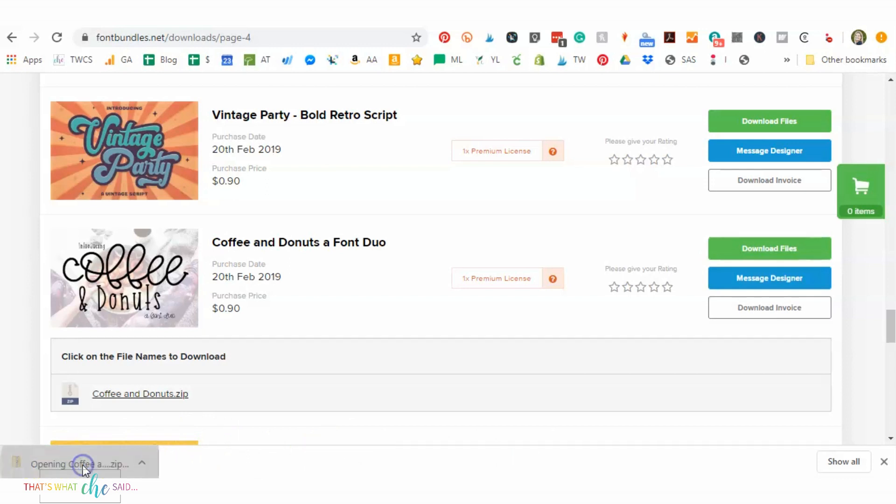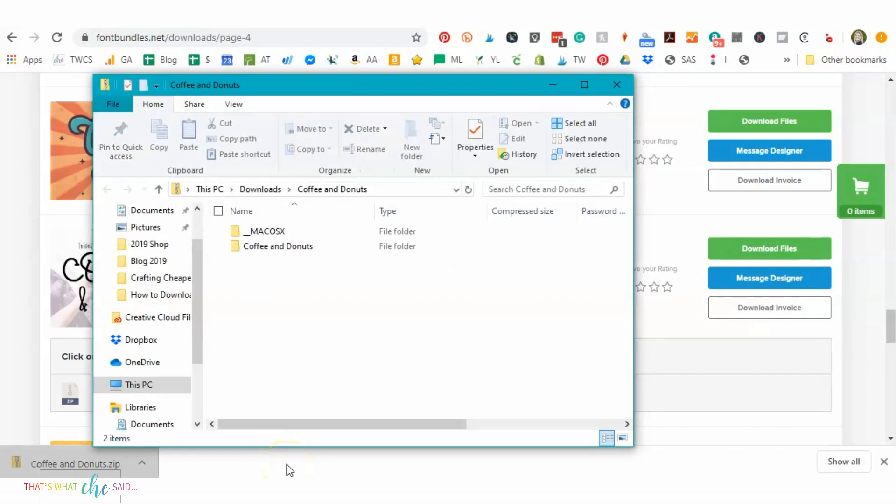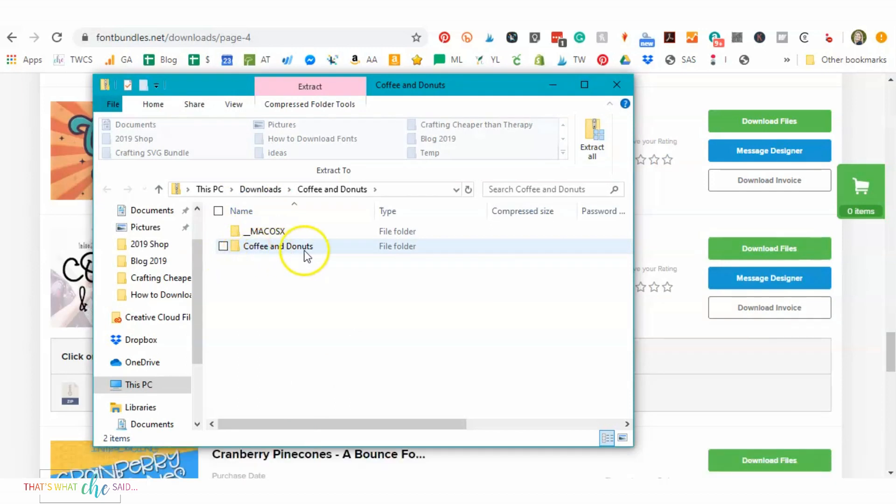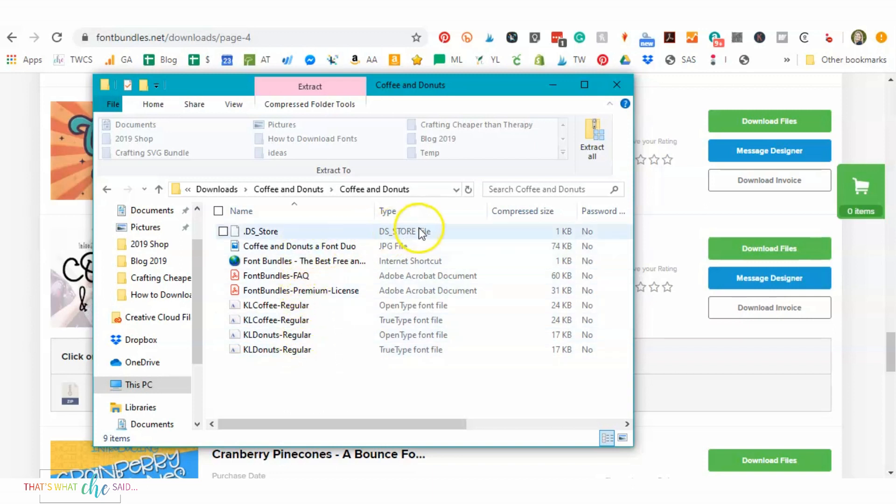So once I download it, I'm going to double click on this zip file and it's going to open up that folder for me. And you can see here that there's a folder for Mac, but I'm on a PC, so I'm just going to click and open the Coffee and Donuts folder. And once that opens, you'll see there's several different files in that folder.